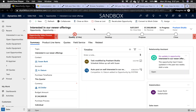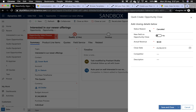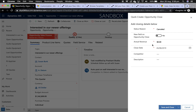Hi guys, welcome to my channel DIY D365. In this video I'm going to show you how to send an email with details from an opportunity close record. When we close an opportunity as won or lost, we capture certain information in that form. If you try to do it with out-of-the-box workflows, you cannot create a workflow for the opportunity close entity.